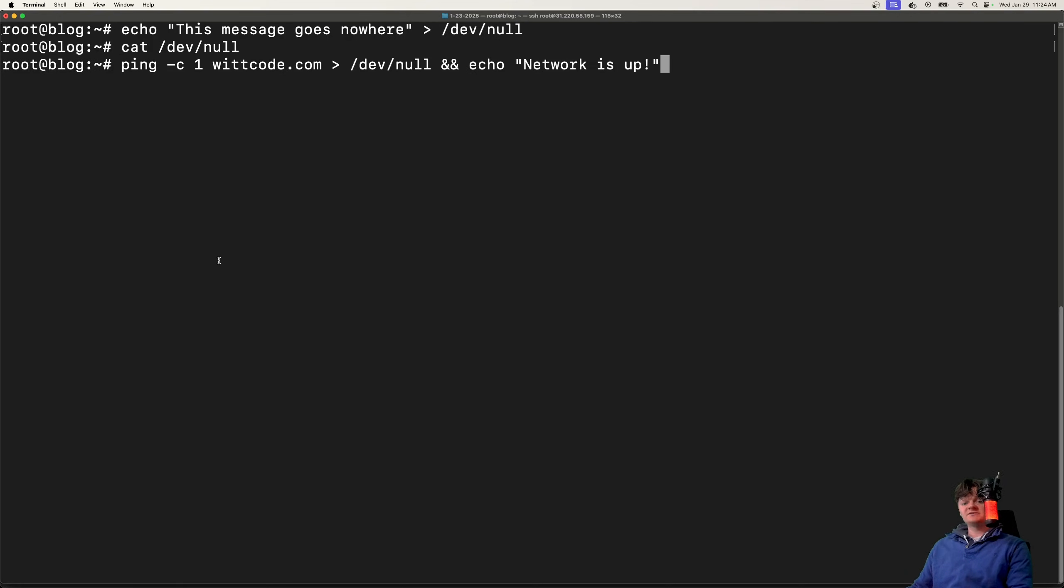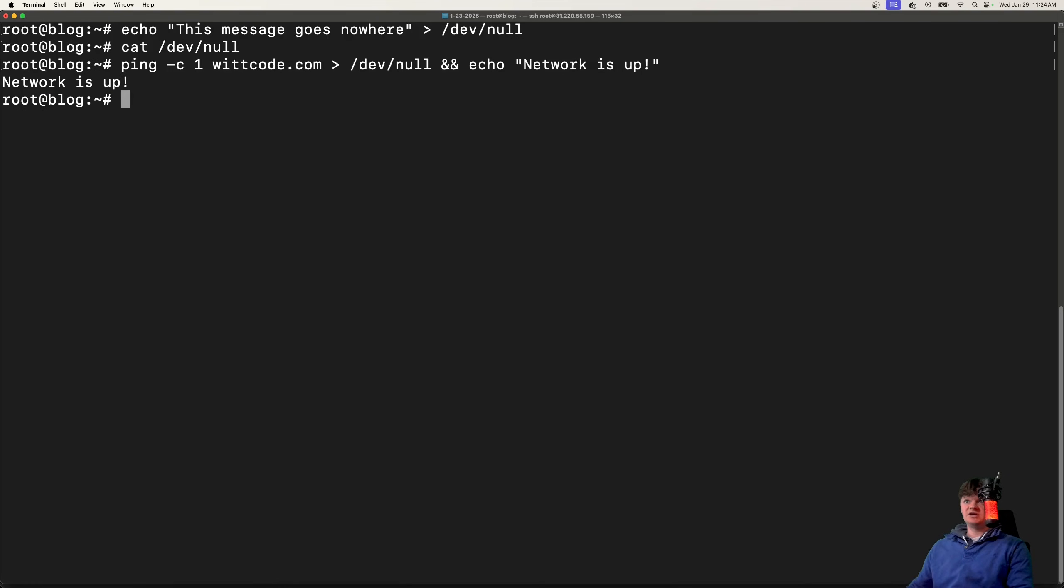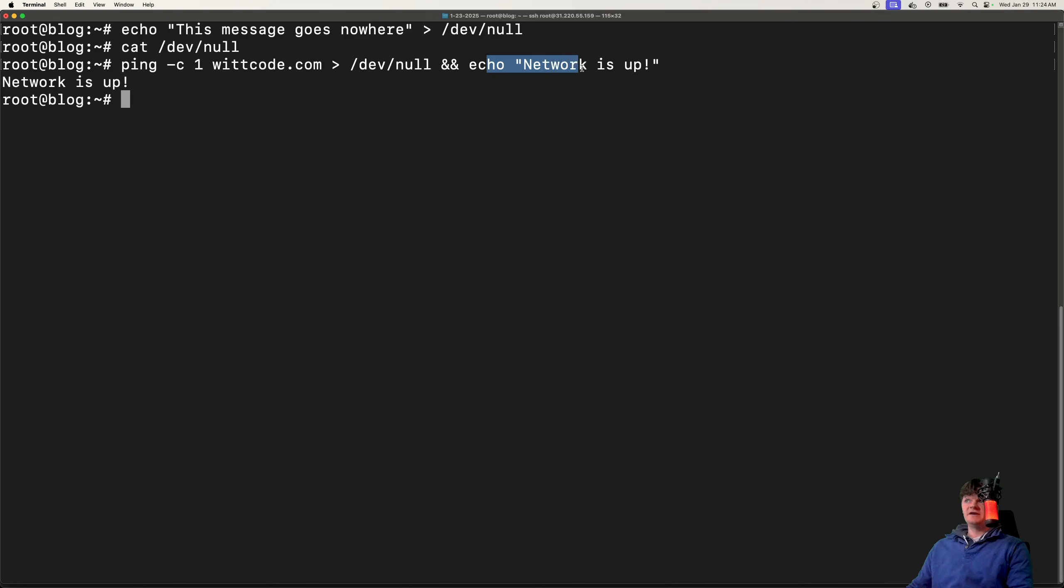A quick practical example of Linux's black hole could be checking if a command runs successfully while suppressing the output. Say I'm running ping to witcode.com, I'm suppressing the output of the ping command by redirecting it here, and then I just echo 'network is up' if everything is successful.